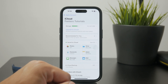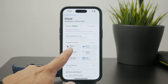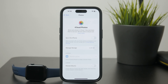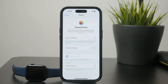The first toggle is 'Sync this iPhone,' which means that every single photo and video from the Photos app will be automatically uploaded to your iCloud. So that's how you can add a video there, which includes every single video.